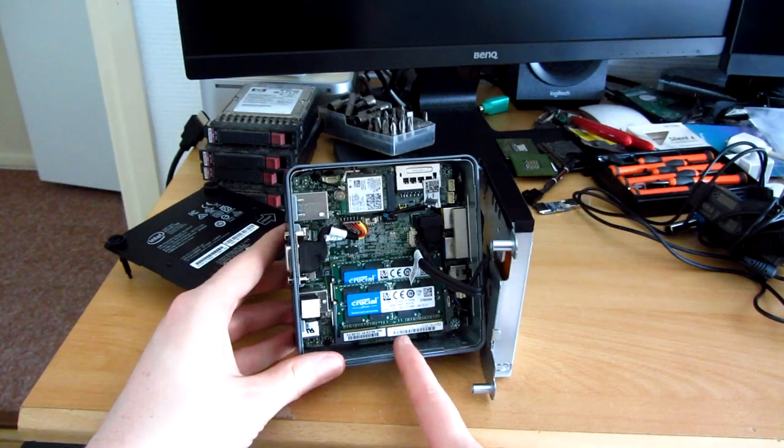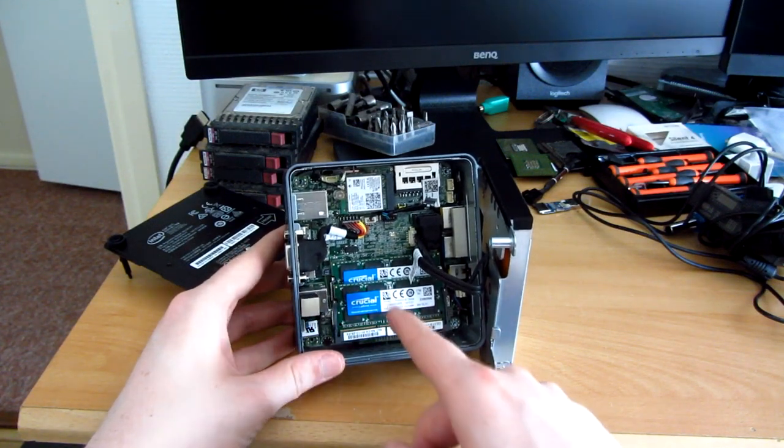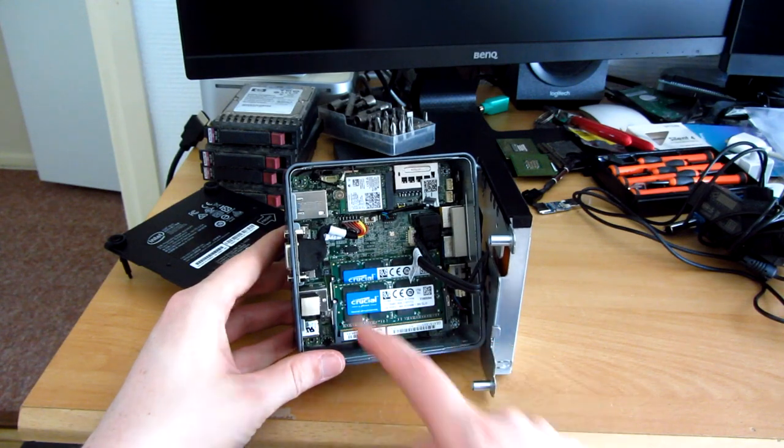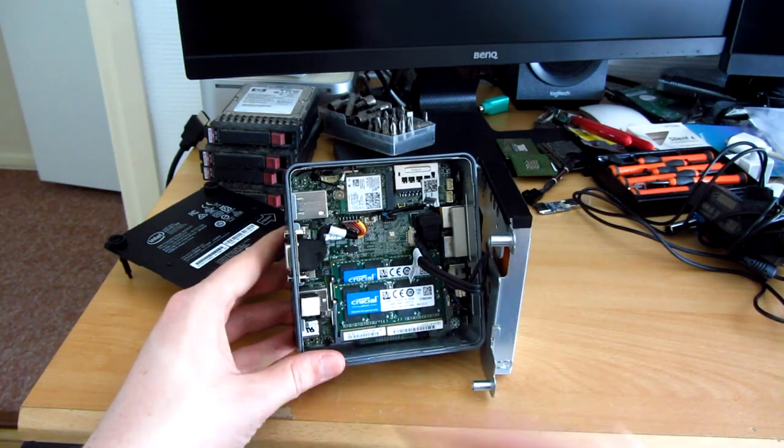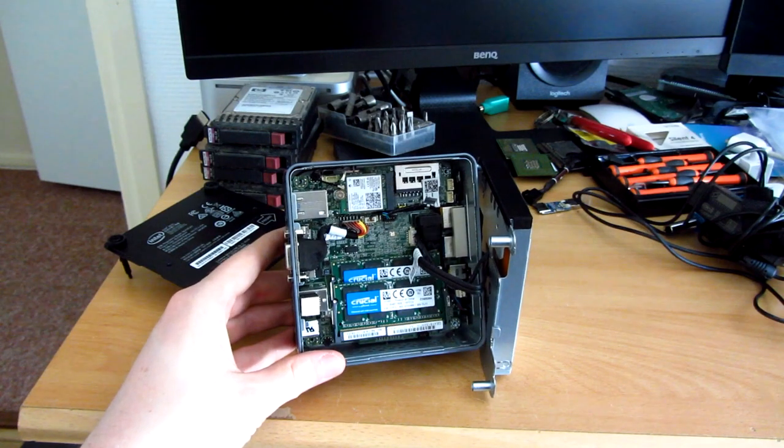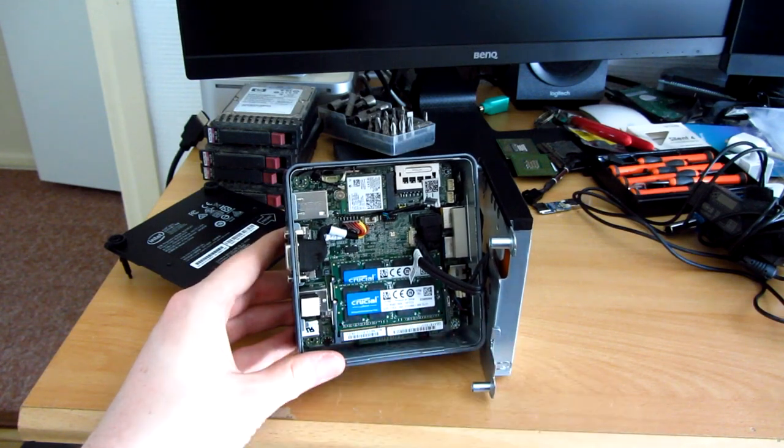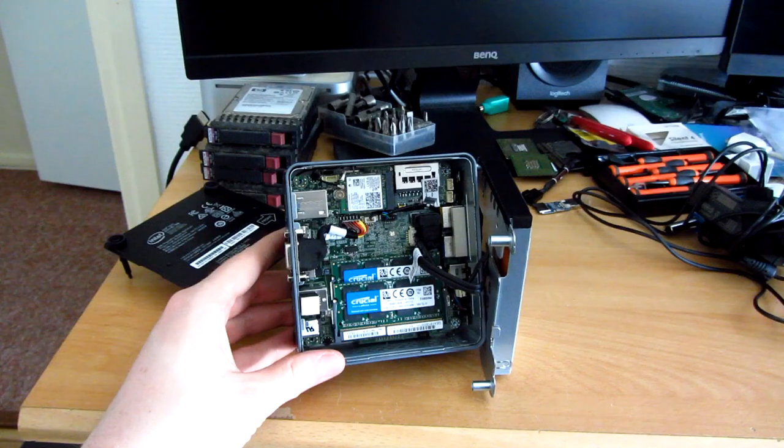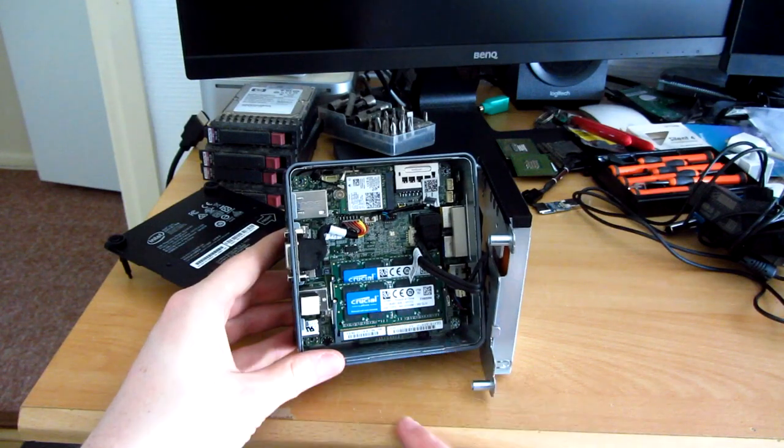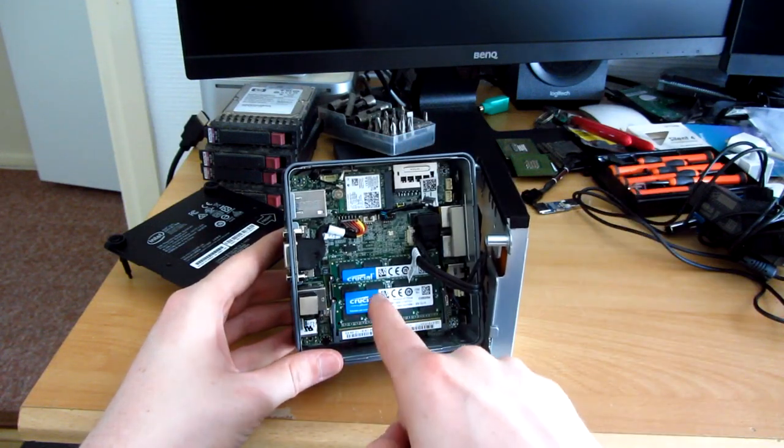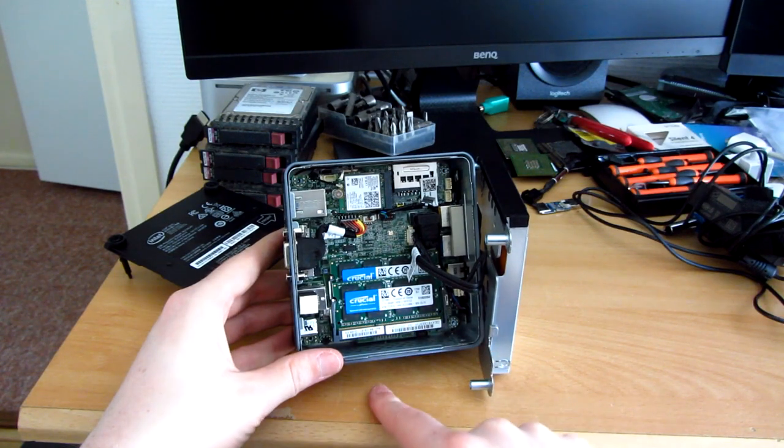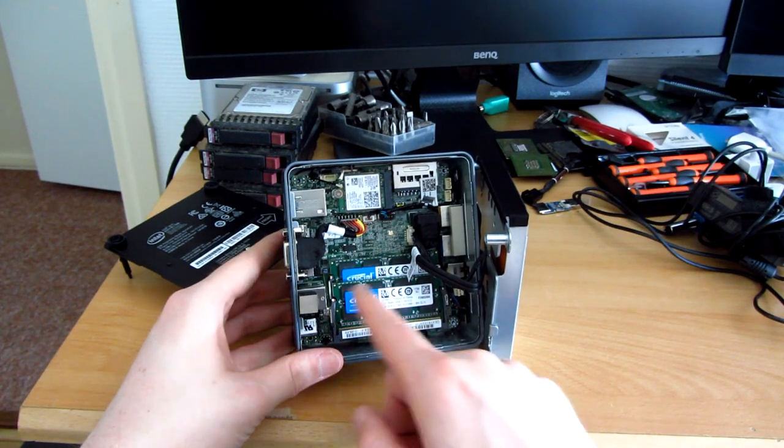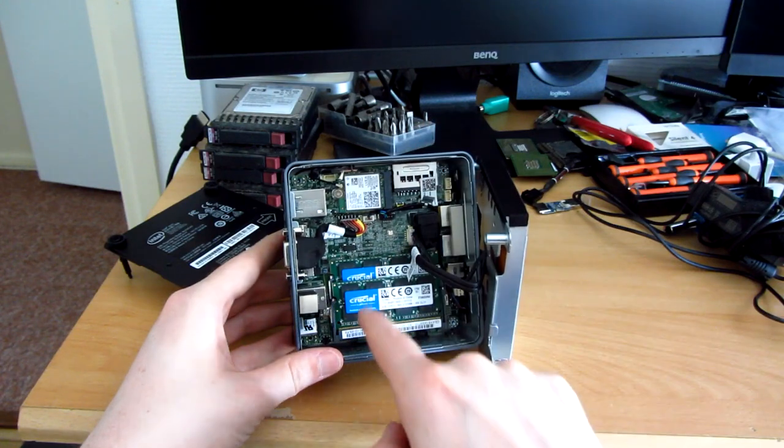The NUC does complain that these are not the right density because these are two gigabit modules. Not two gigabytes mind you, two gigabit chips. When you divide that by 8 that means that each of these chips is 256 megabytes. So yeah. No it was 256.